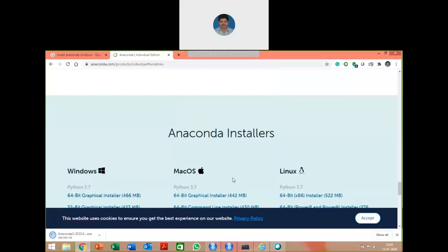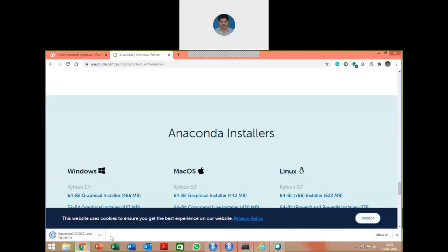Once the installer file is downloaded, you can start the installation. The installer file will be ready, and whenever it is ready, the icon will be changed to a green circle.